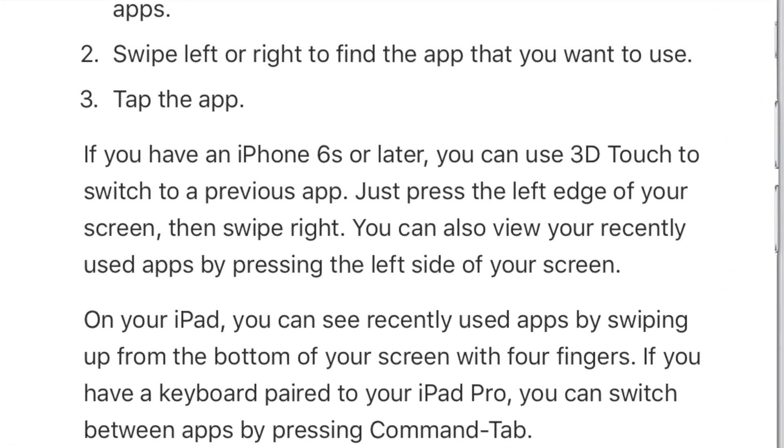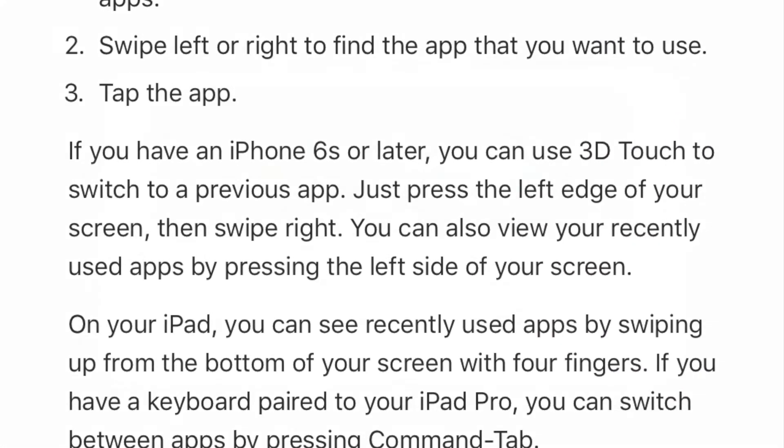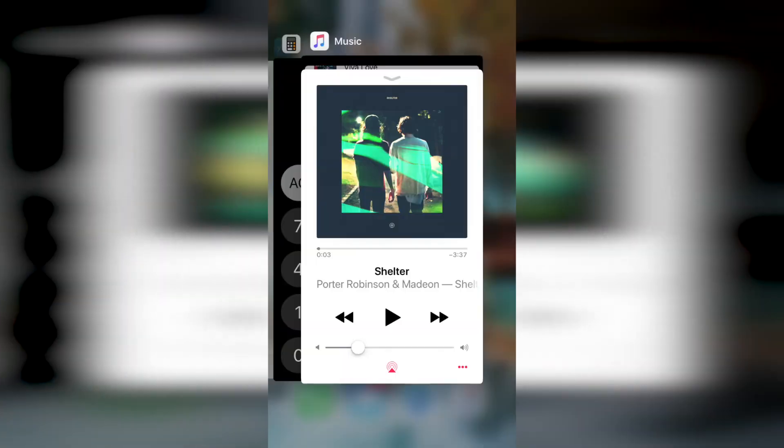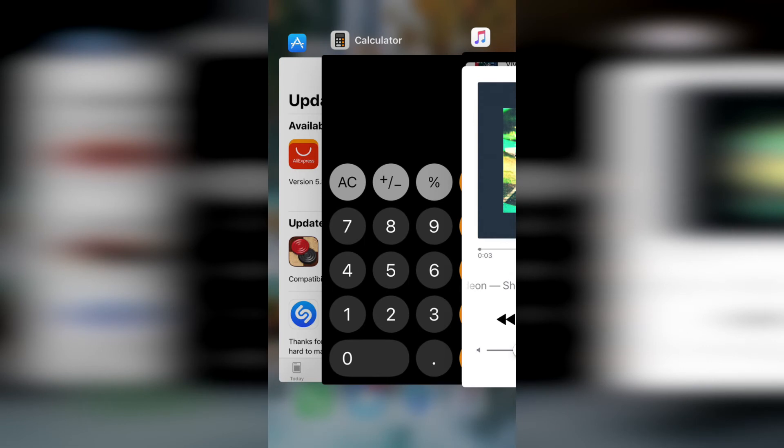Personally, I could never quite get the hang of using this app switching method consistently, so I just stuck with double clicking the home button, but for those who did use this feature I'm sure they will miss it.